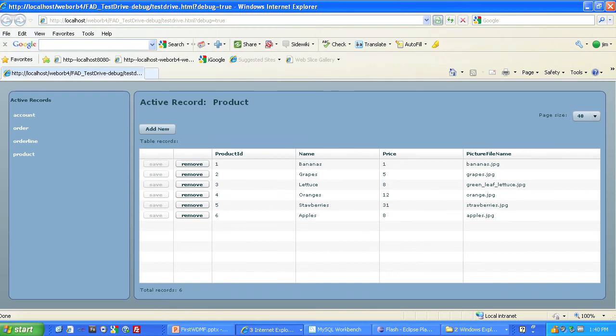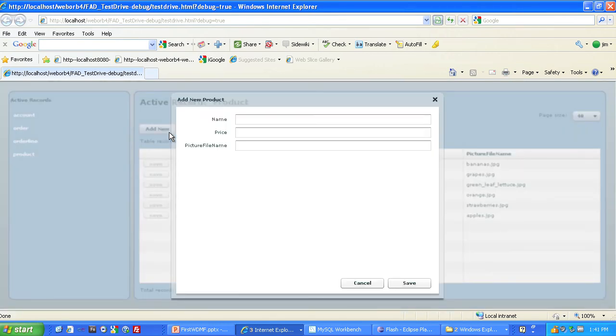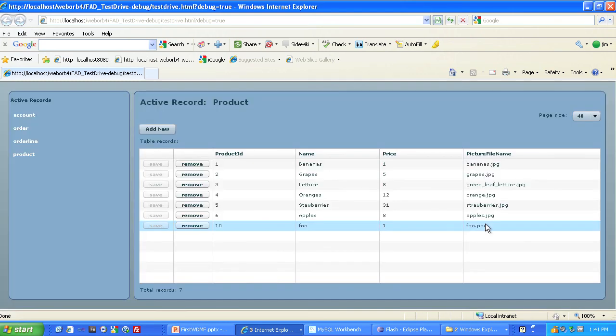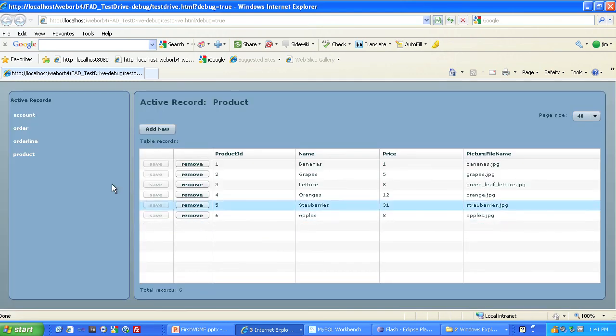And of course, we can also add new records to the database. By pressing the Add New button, I can add a new product. We'll call this Foo, price $1, Foo.pmg. Hit save. Added it to our product database. And then I can remove that.